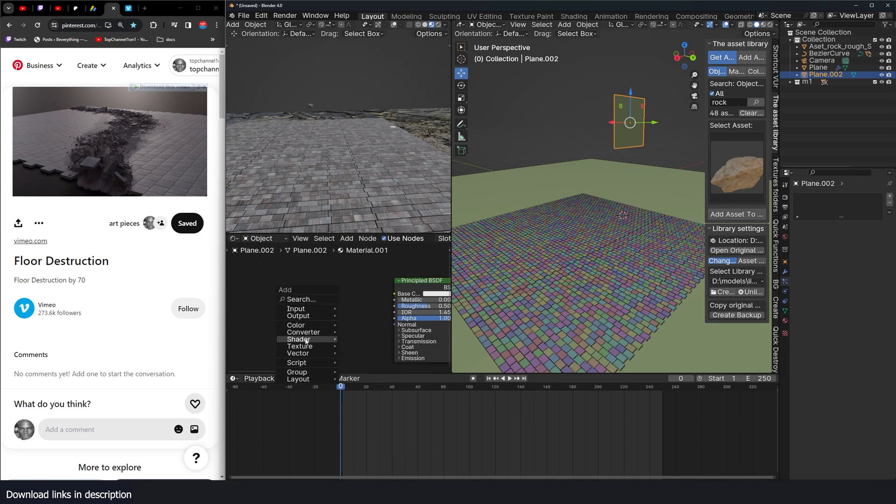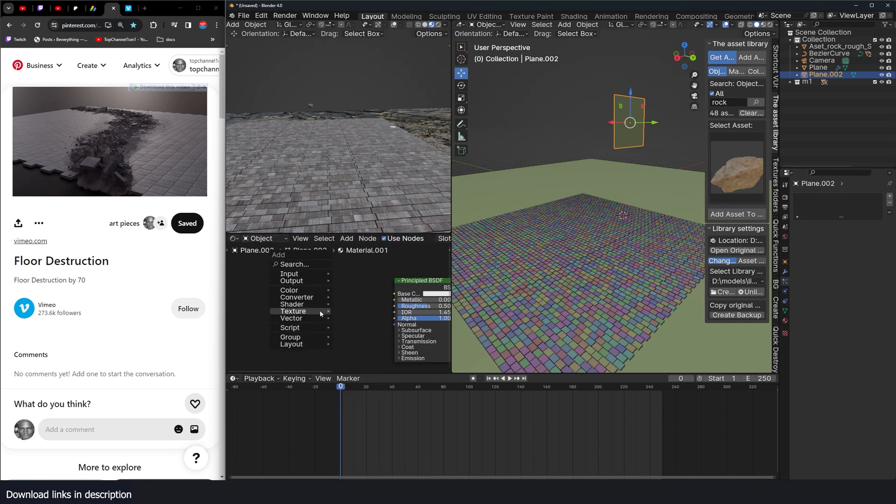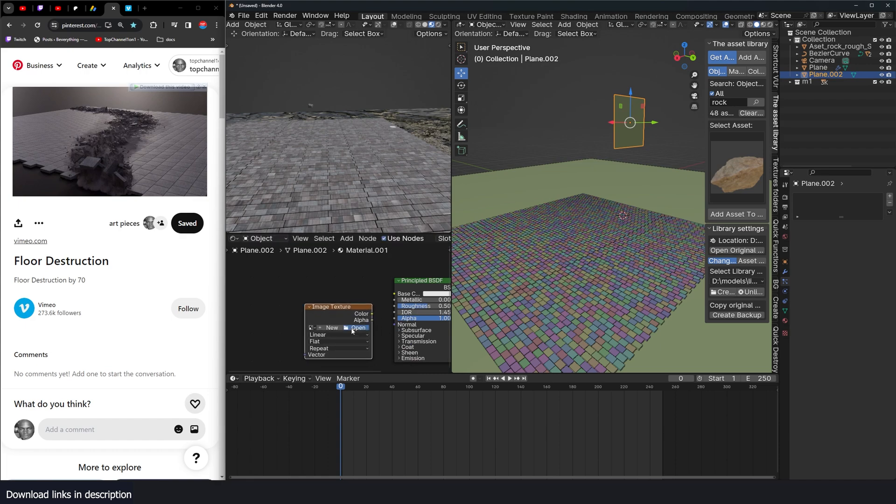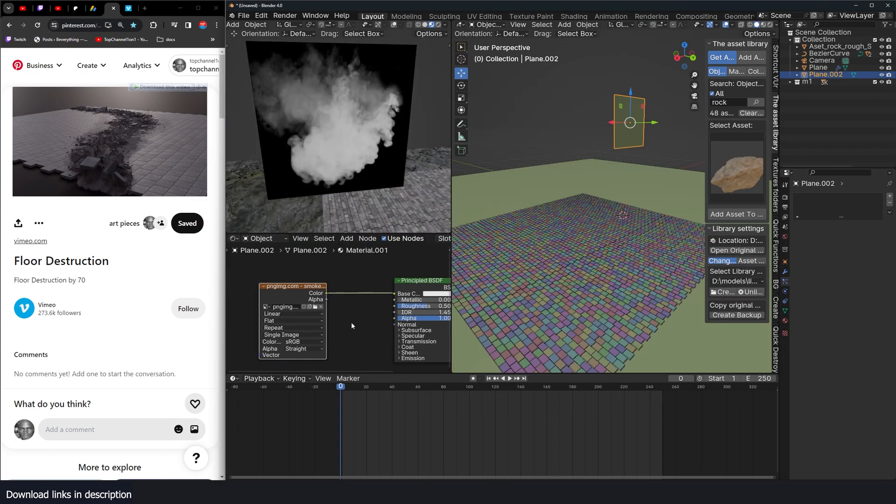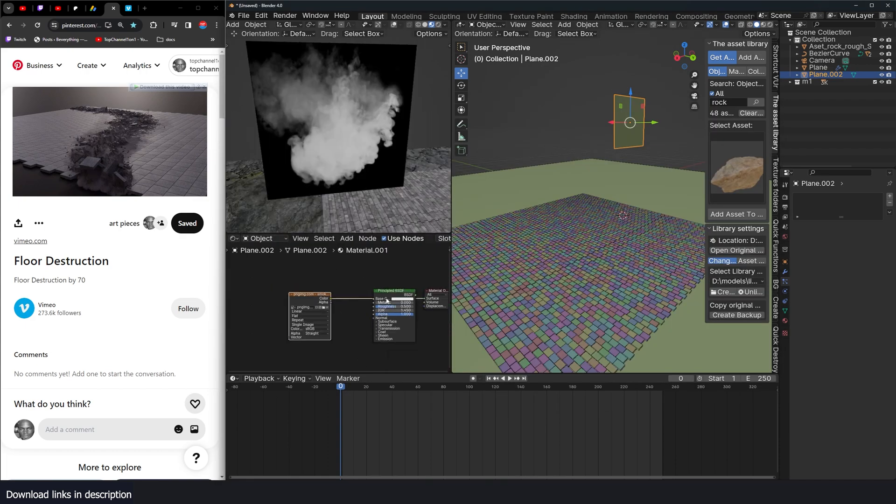So I'm going to go to textures, I'm going to add a texture, image texture, I have a texture, a smoke texture I have. So if we look at that, that's it.